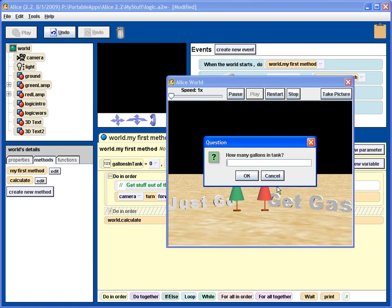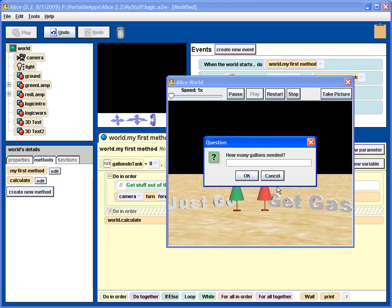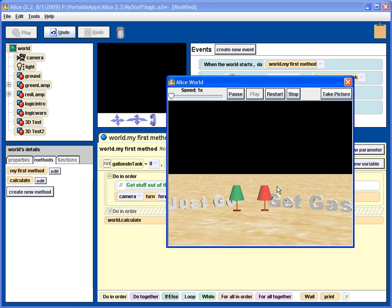If I start off with 5 gallons in the tank, press enter, and I need 2 gallons for my trip, press enter, then I'm okay and the green light goes on to show that I have enough gas.